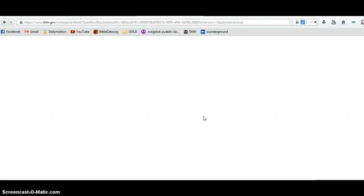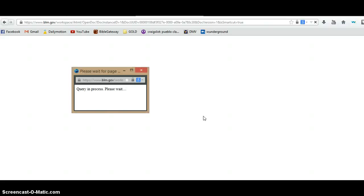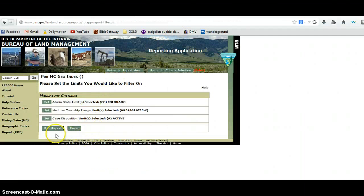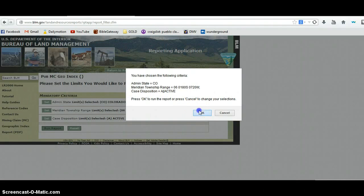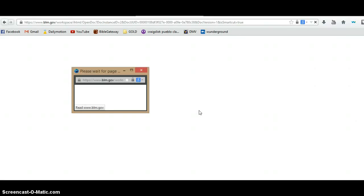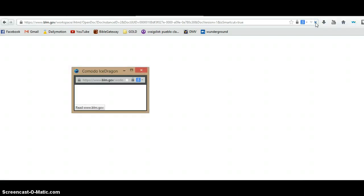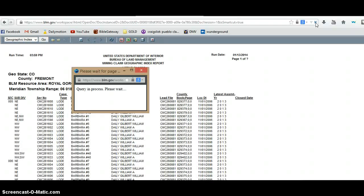I'm going to run this report. What it's going to do is give me a PDF file — probably a very long one — of all the active claims in this section. From that, using the PLSS system, it gives me the address of where each claim is, and I can then plot those in Google Earth. The BLM and government websites do take down for maintenance every night for two hours starting at midnight local time, so if it's not working, that may be why.